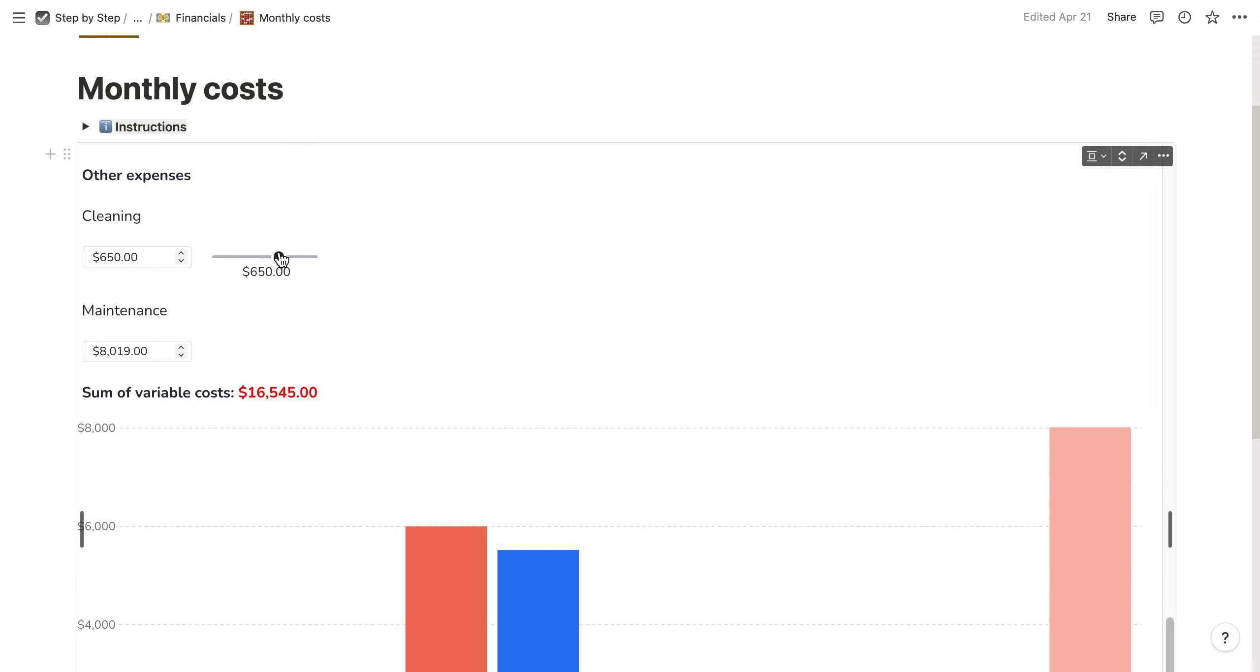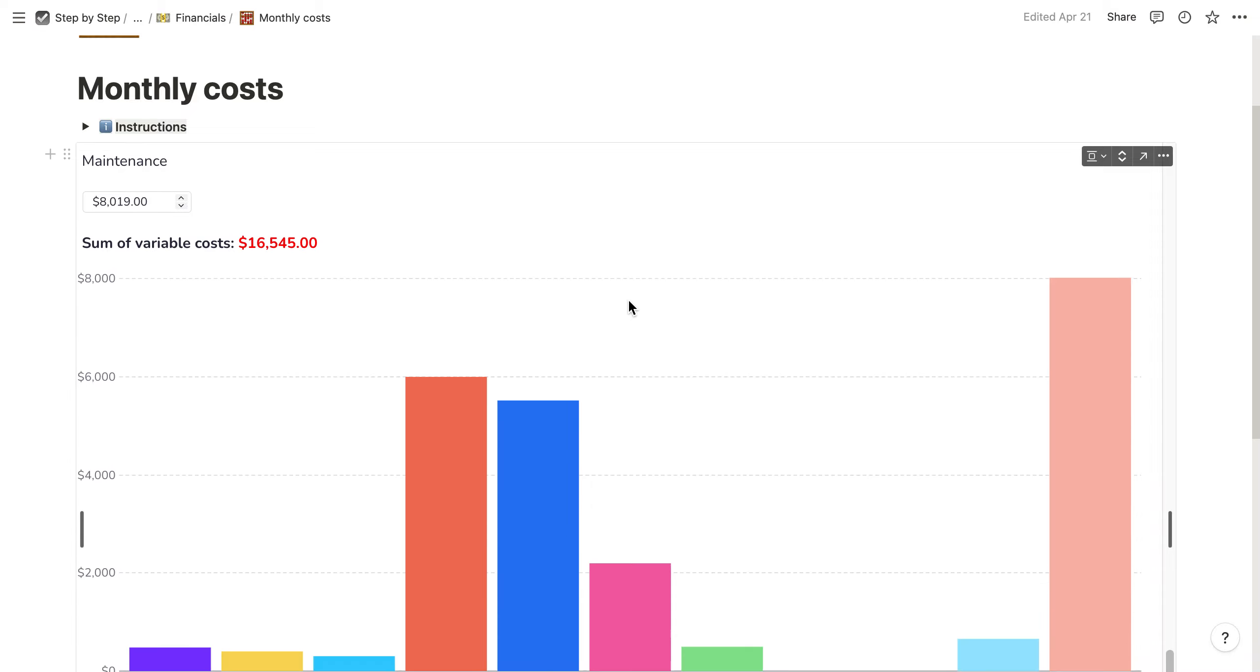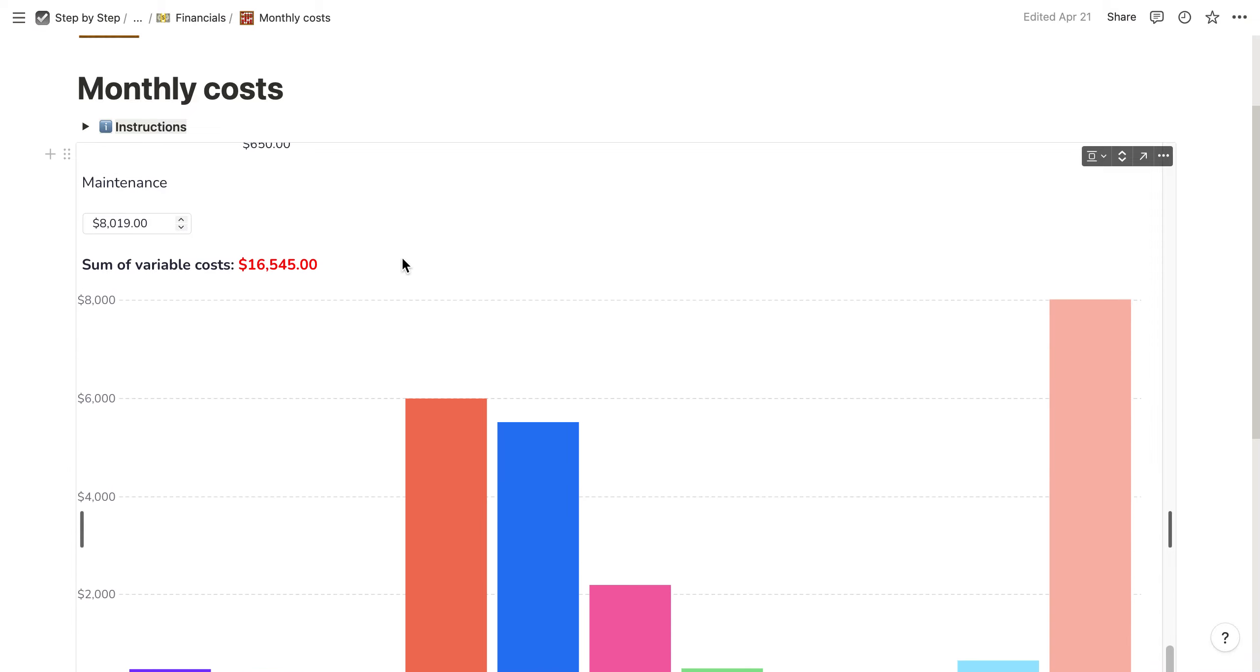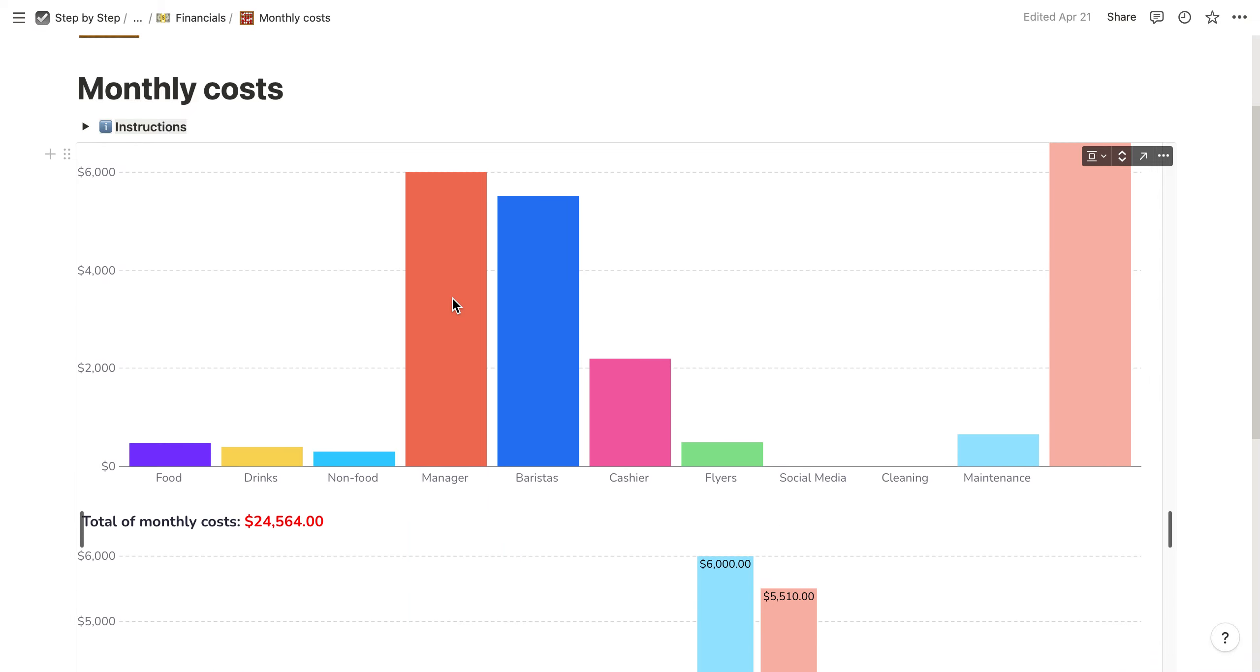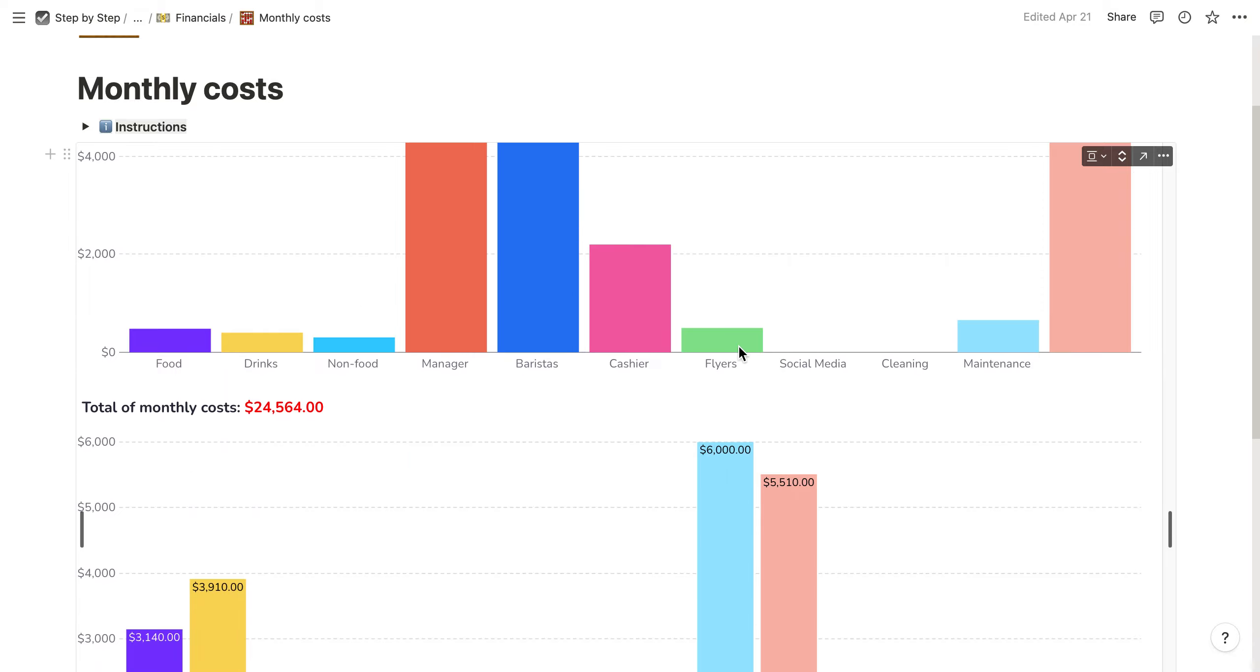You can add other expenses such as cleaning. In the end, you see the sum of your variable costs and how it's split up between the different categories.